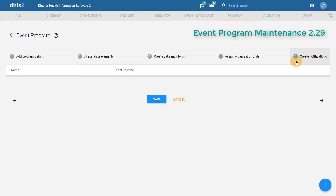If you want to have a look at the event program module in maintenance, you can go ahead and view this on the demo available at play.dhis2.org. We'll make sure to put the link in the description of the video.